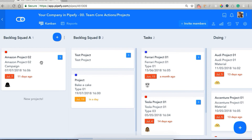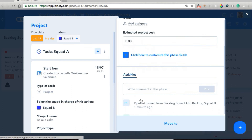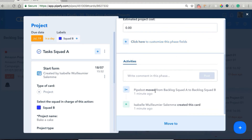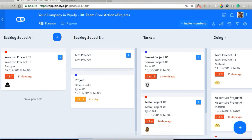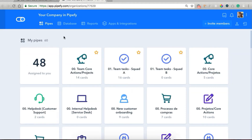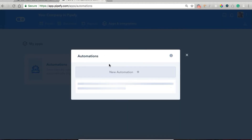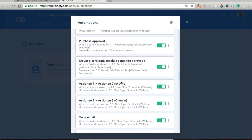You can see that the card we created was automatically moved to backlog squad B. Because when we established that it was under squad B's responsibility, pipe bot moved it from backlog squad A to backlog squad B. We have an automation rule that automatically moves this, so our cards are automatically classified and we don't have to do that manually. To open our automation rules, we click on apps and integrations, then automations, and we can see the list of automations.